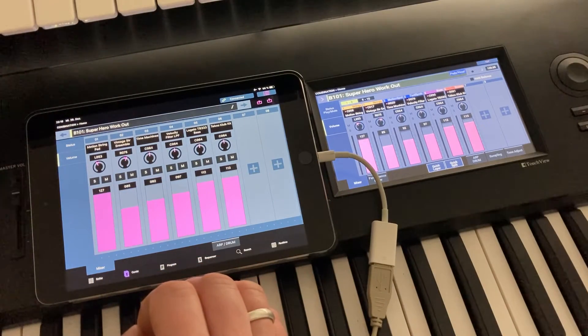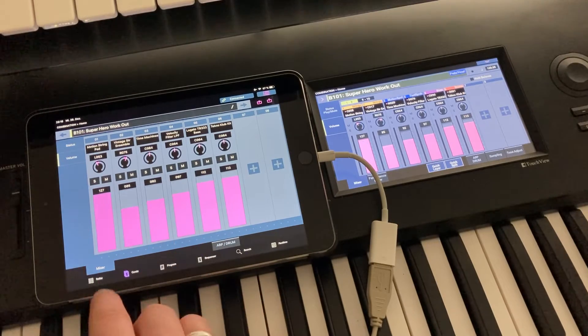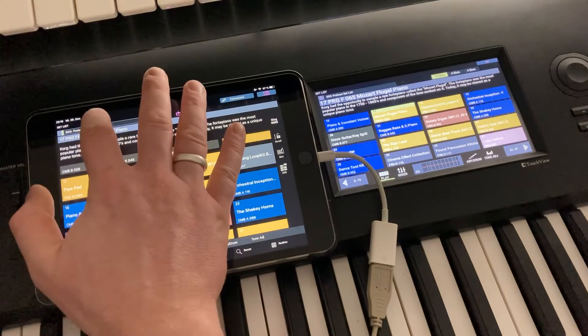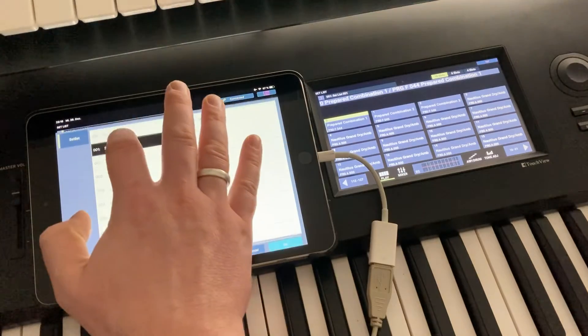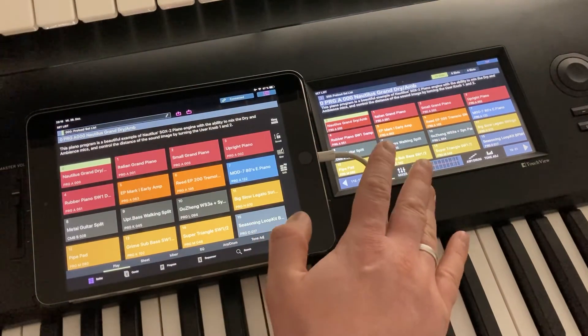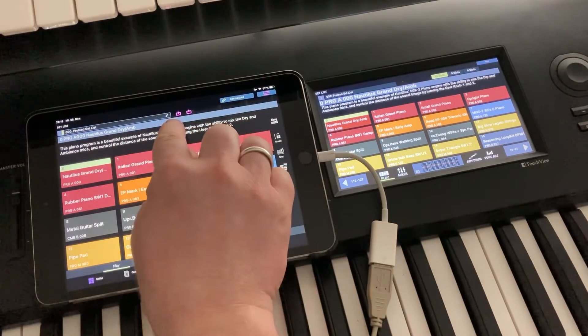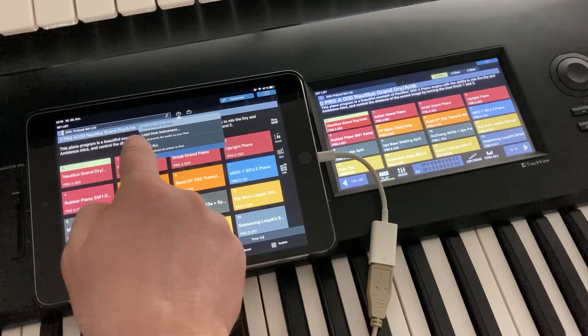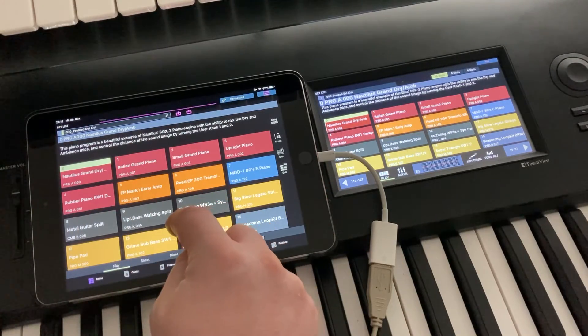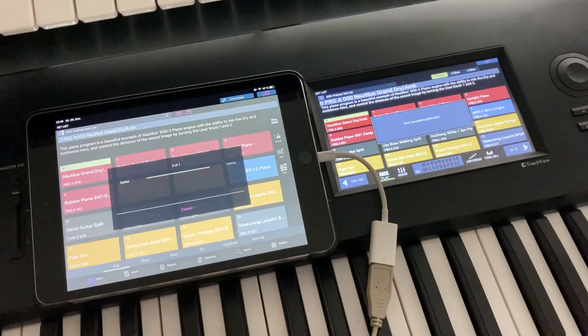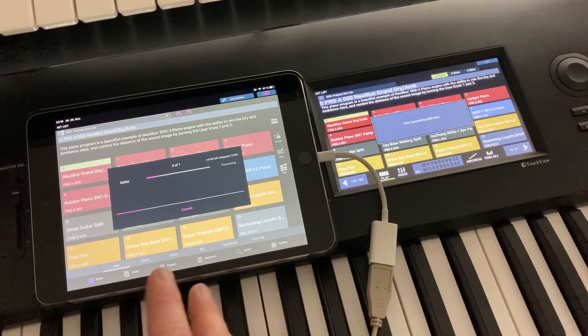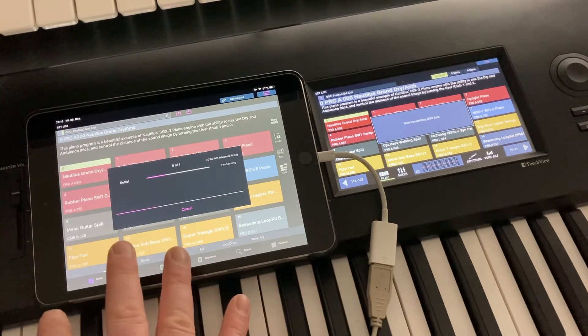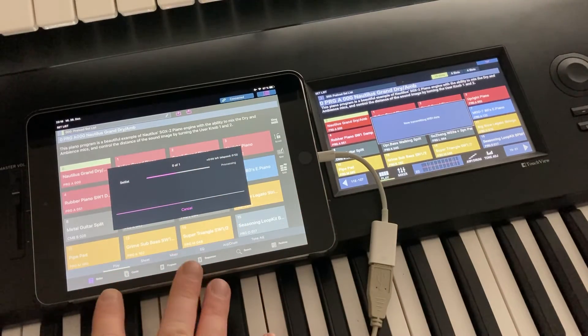Then the second thing I said was that we also need to take care of the setlists separately. So right now, I think I don't have any specific setlists set up on the Nautilus, but let's assume that you did some changes, you have some edits on the Nautilus. What you can do here is there are these download and upload buttons in setlist mode, and download means you can load the current setlist from the Nautilus to the iPad, or you can also say load all. So all the setlists will then be downloaded.